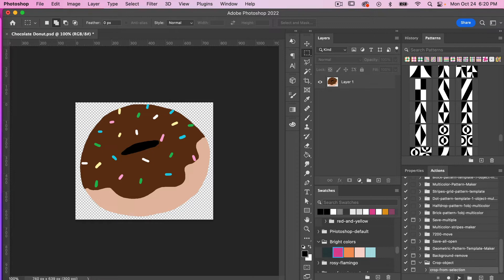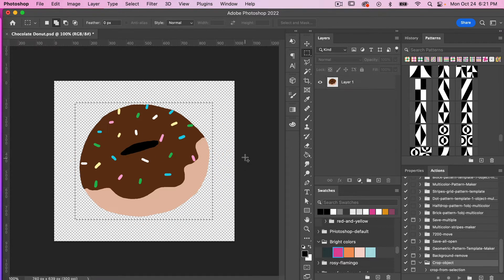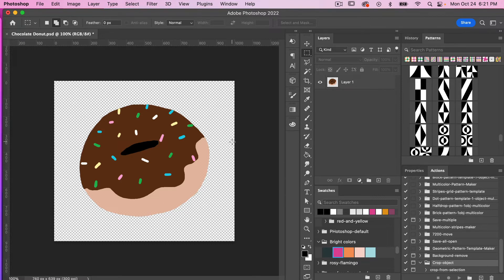We have our original uncropped image. We'll make our selection, hit our action "Crop from Selection", hit Play, and we can see that it has cropped to our given selection. This is one action you can do to crop from a selected area. Now we're going to create one more action to help with this process, so I'll undo that again with Command or Control Z and deselect with Command or Control D.